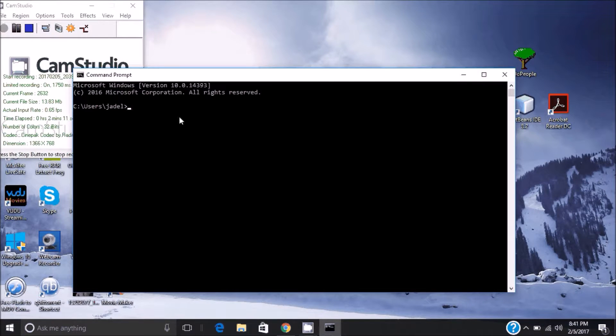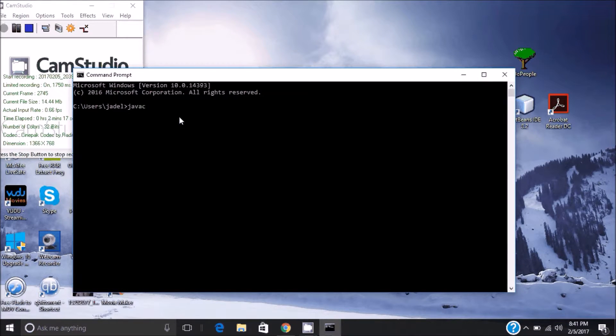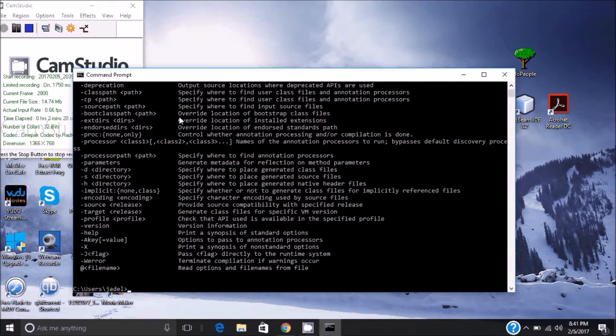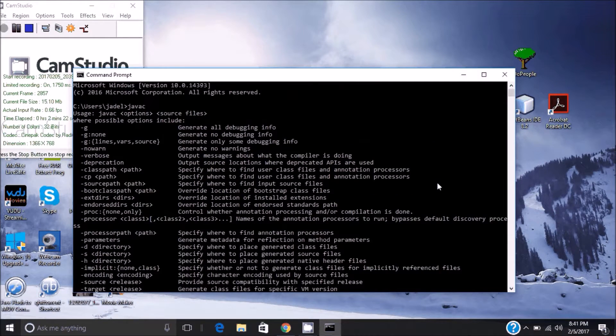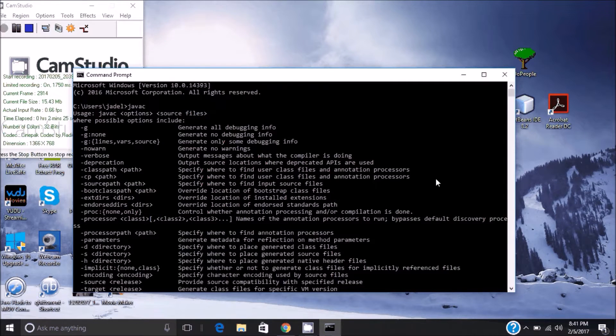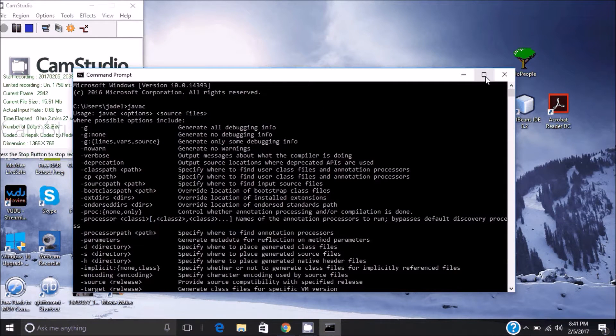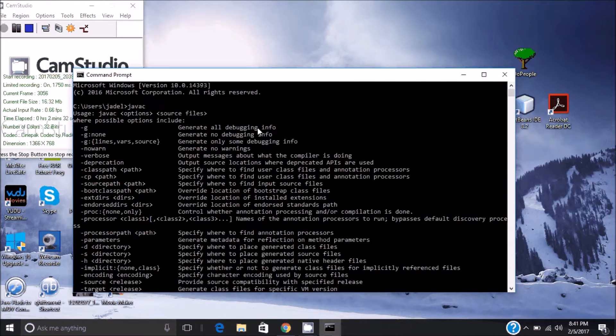Then you're going to type in 'javac'. If you were using the JRE you would just type in 'java'. Click Enter and you should see something like this pop up. If this doesn't pop up, if it says something like unrecognized file path or something of that sort, then you've done it wrong. But if this pops up, you've done it right.